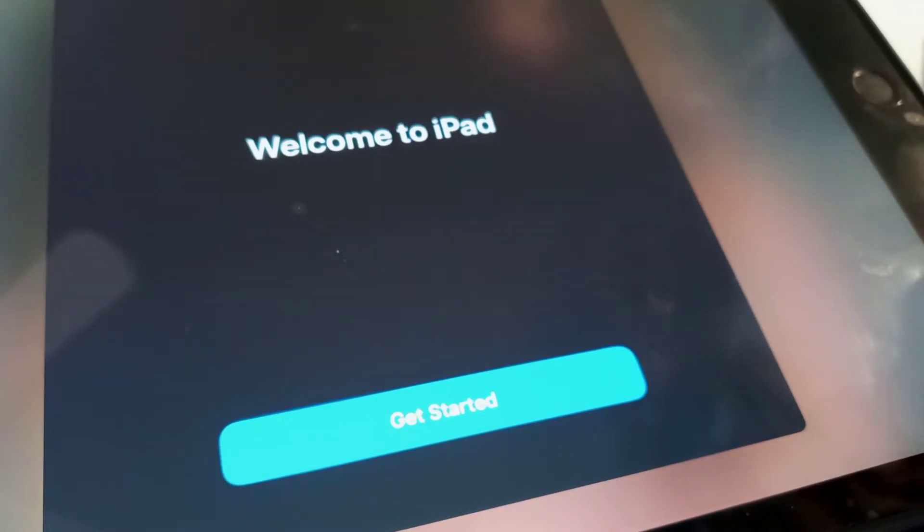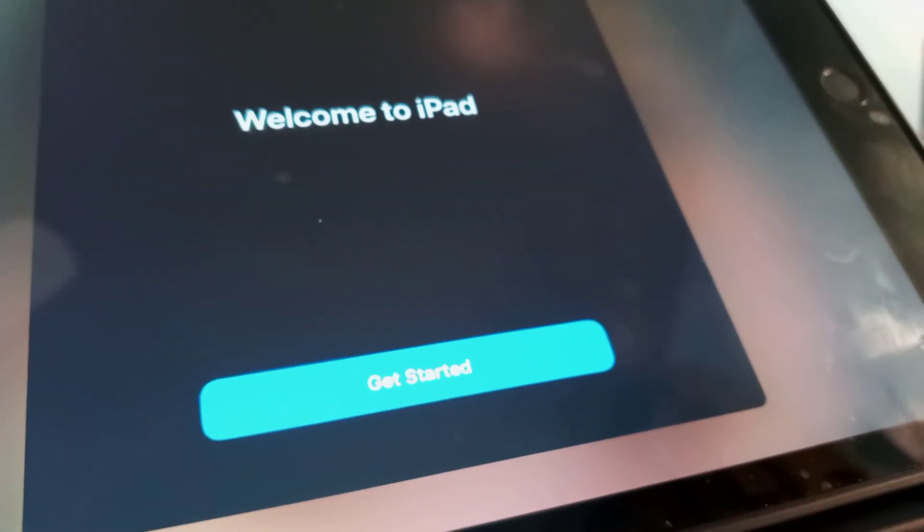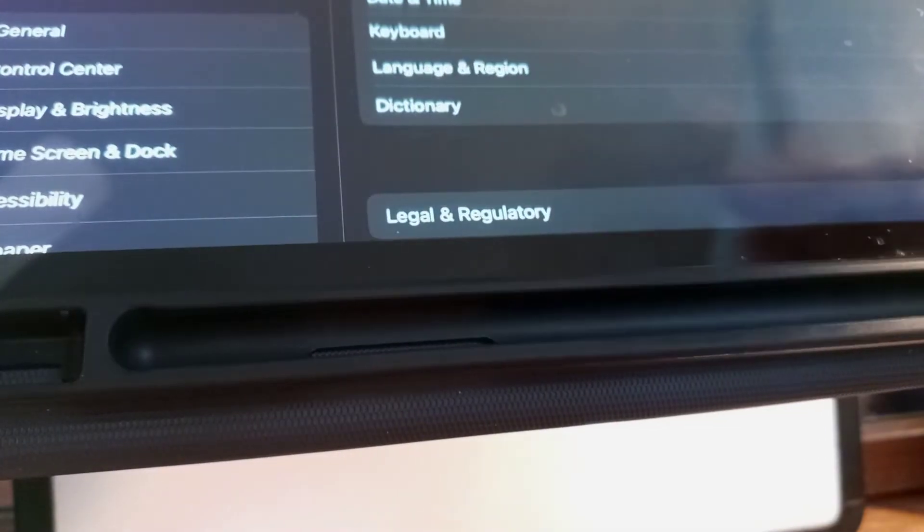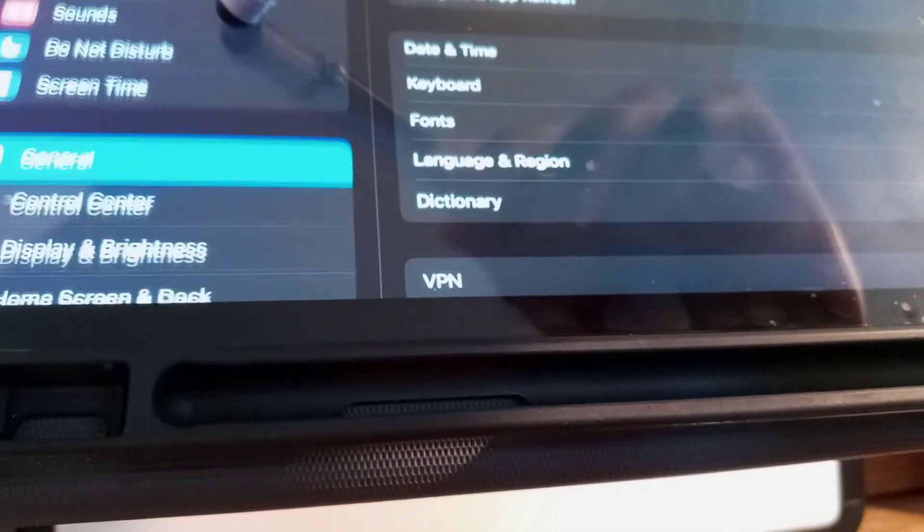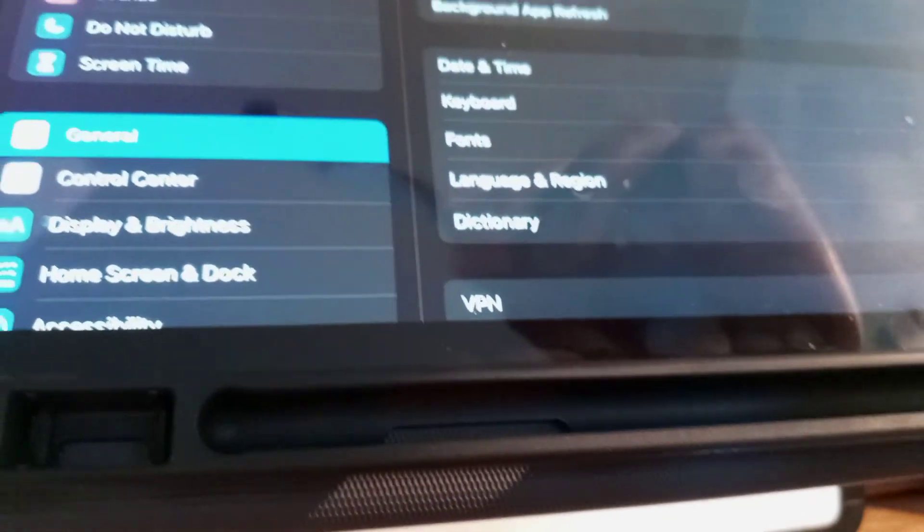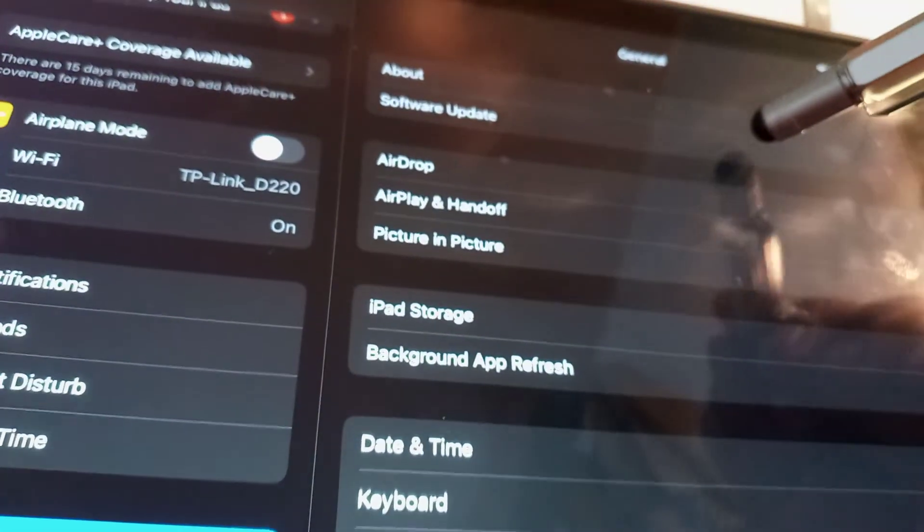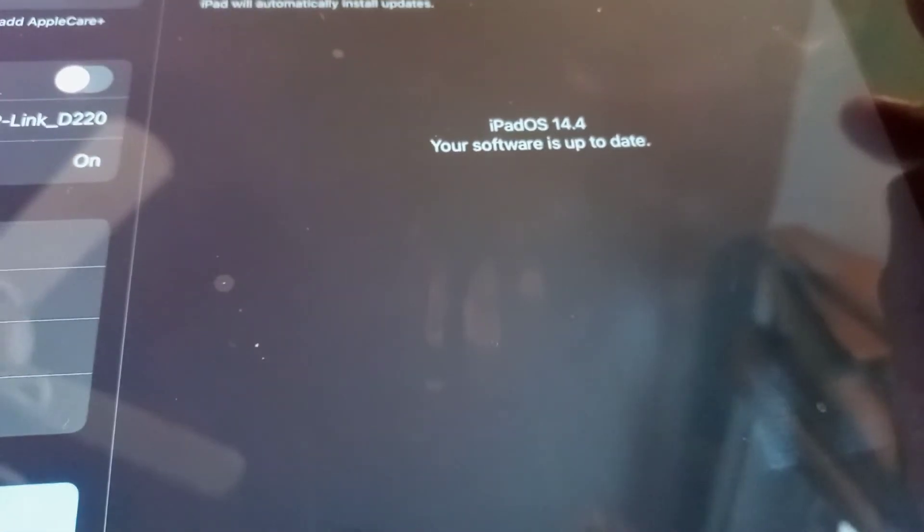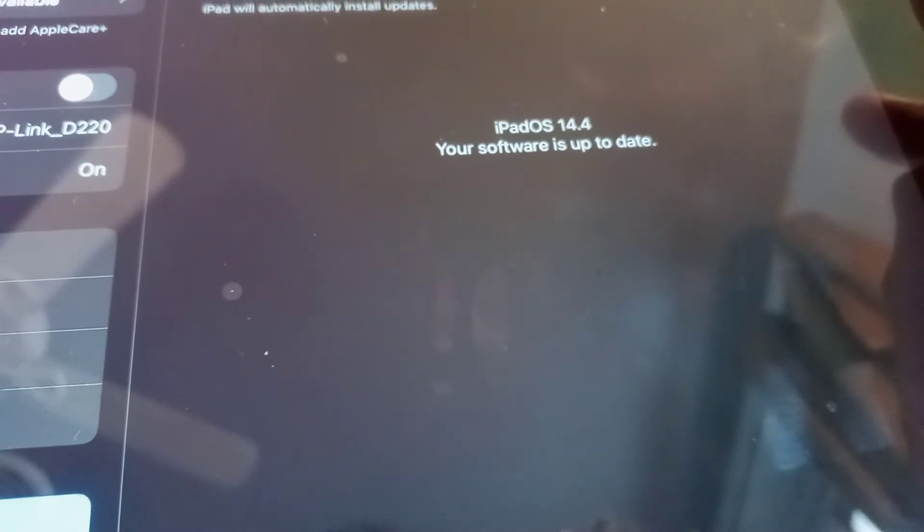Go back to Settings, find General and Software Update. There is no other software update available—your iPad has been successfully updated to the newer version from Apple. You now have the newest version.